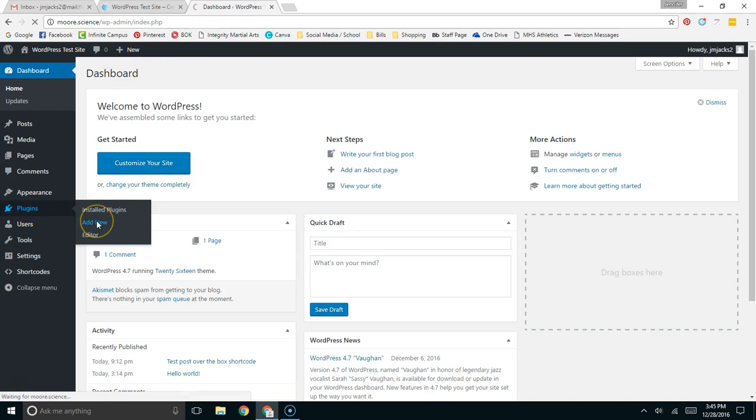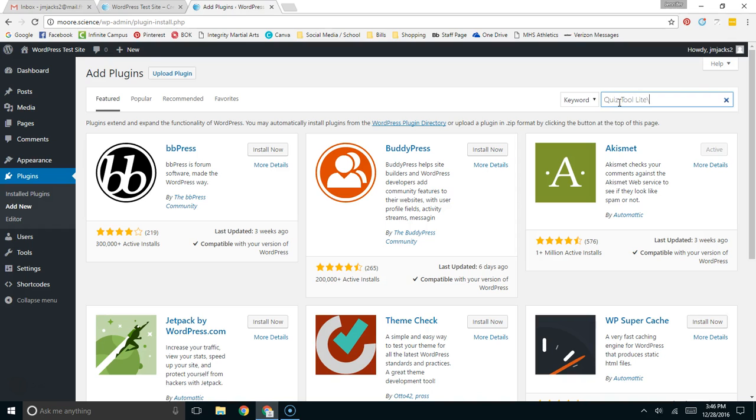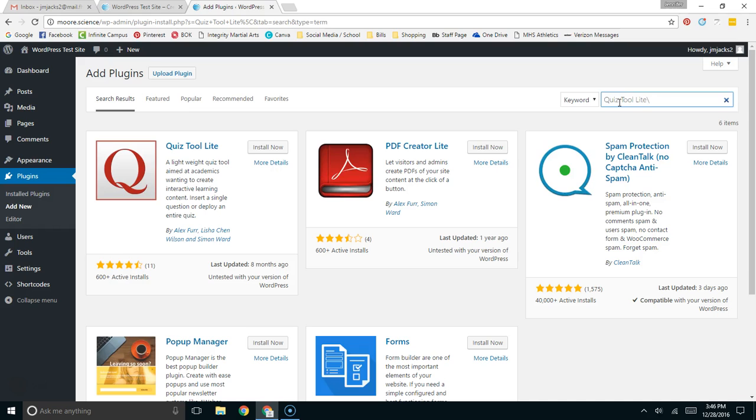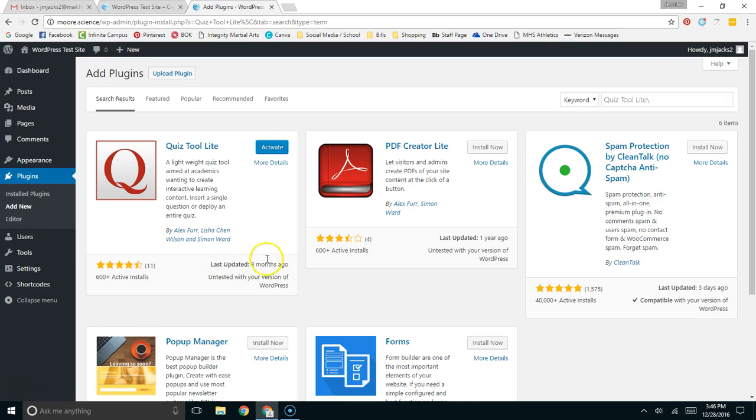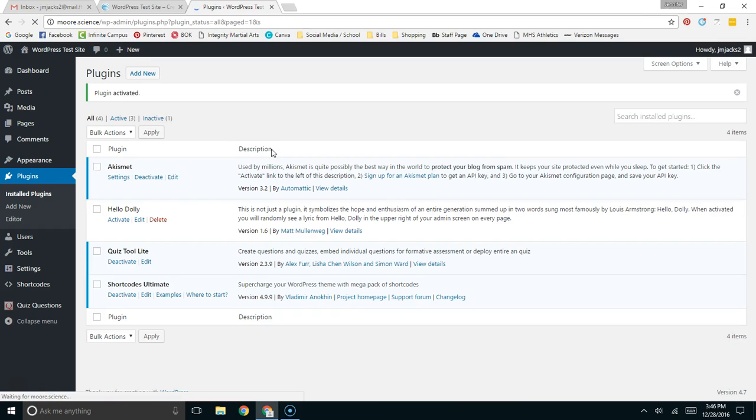Once the new plugin area is open, we're going to look for Quiz Tool Lite and we'll search for it. And here it is. We're going to install it. It says it's untested, but I can assure you that it does work, at least with version 4.7 of WordPress. Once it's installed, I'm going to activate it.